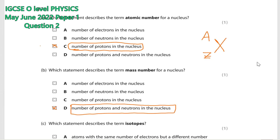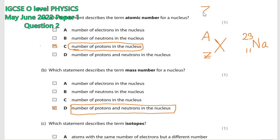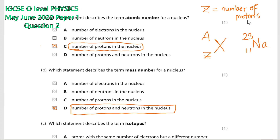The mass number is the number of protons and neutrons present inside the nucleus, denoted by capital A. For example, sodium: Na is the symbol, 11 is the atomic number, and 23 is the mass number. Remember, atomic number is denoted by Z — it is the number of protons. A is the mass number: number of protons plus neutrons.